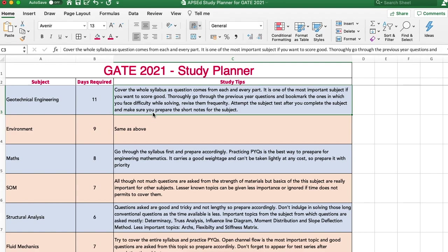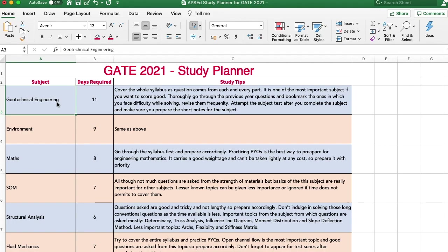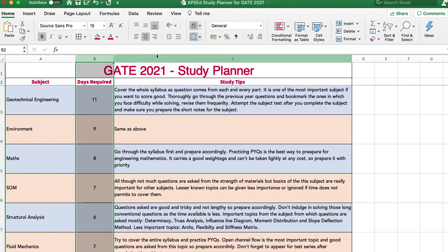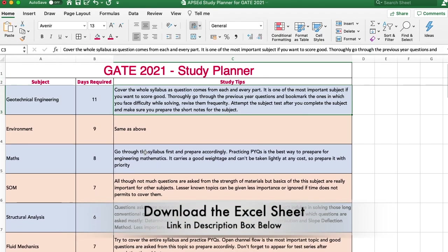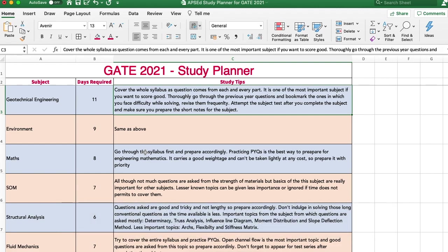Our team has made a study plan with tips for each subject that you can focus on in the next three months. You can adjust this based on the subjects you have completed. In the study planner, the first column shows the subject, the second shows days required, and there are study tips for each subject. This is available as a downloadable Excel sheet at apacd.in/gate.